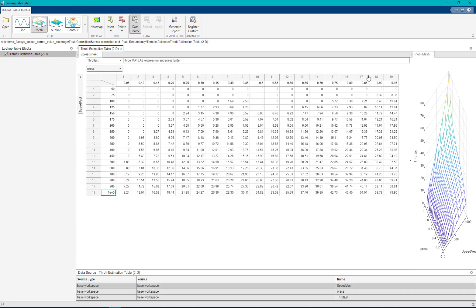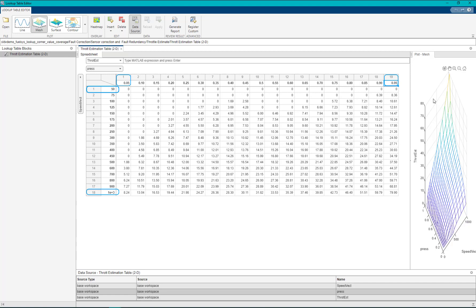The minimum and the maximum breakpoints for each dimension, also known as the corner points, define the boundaries of lookup table.